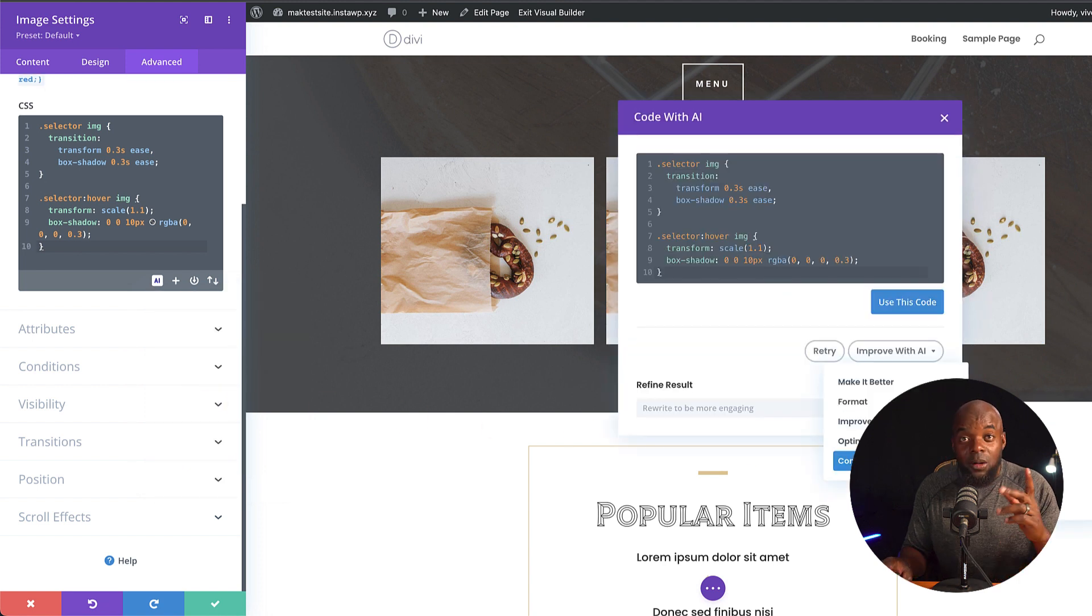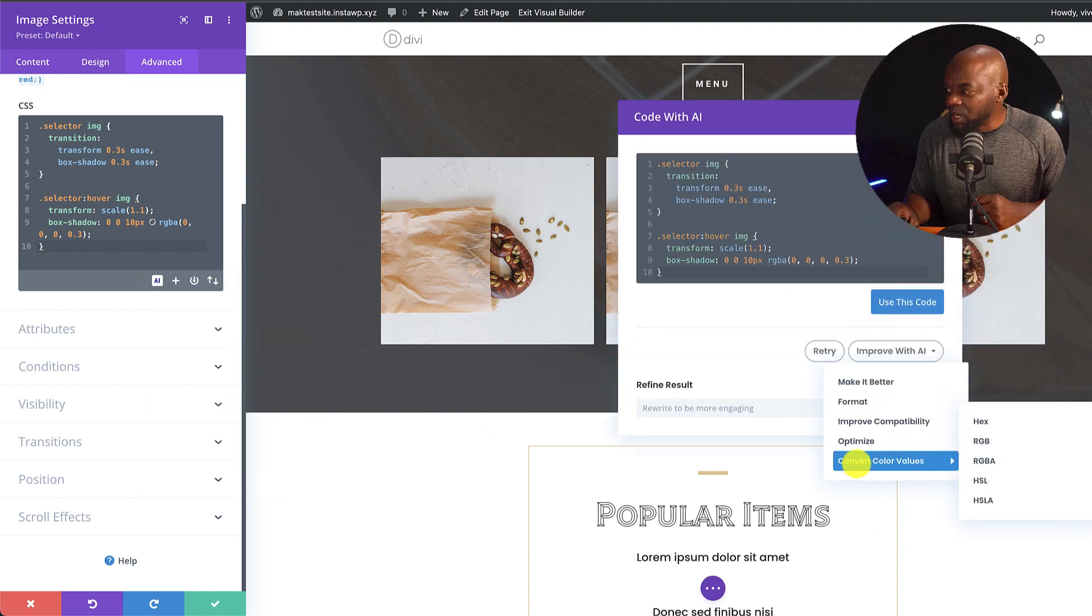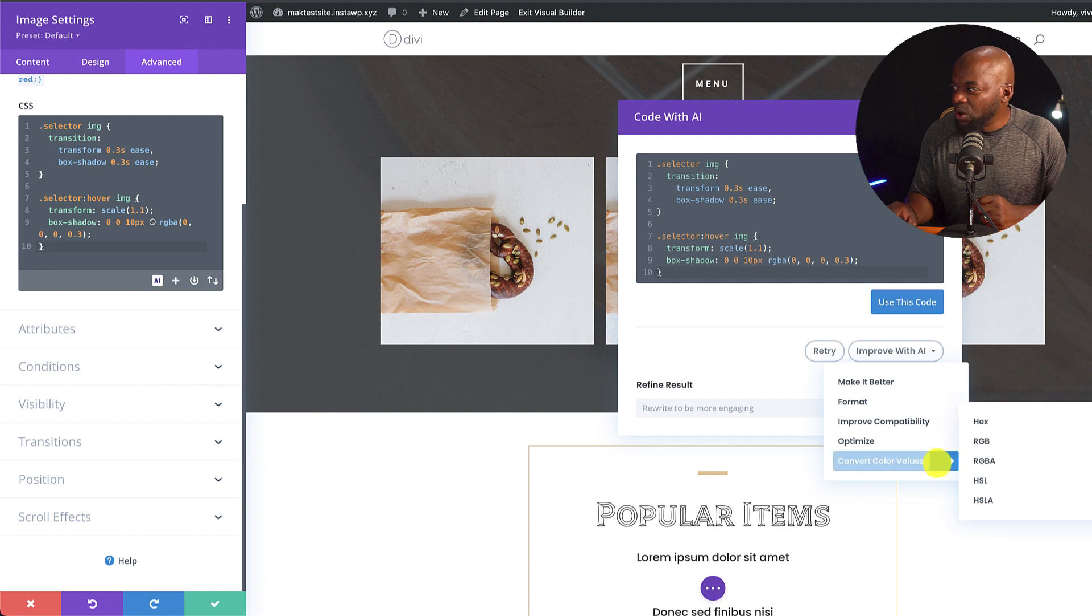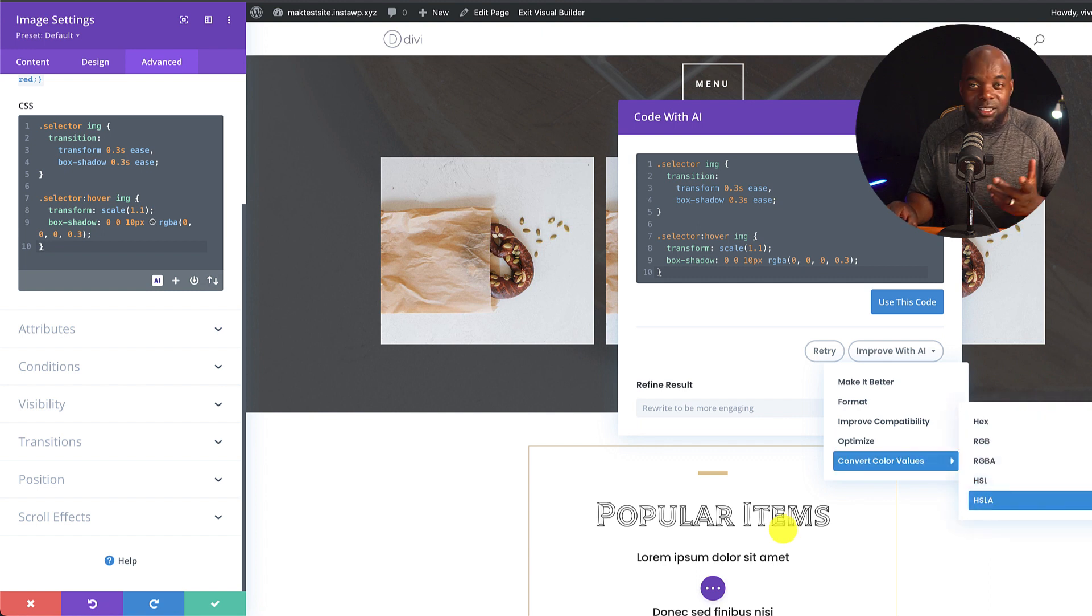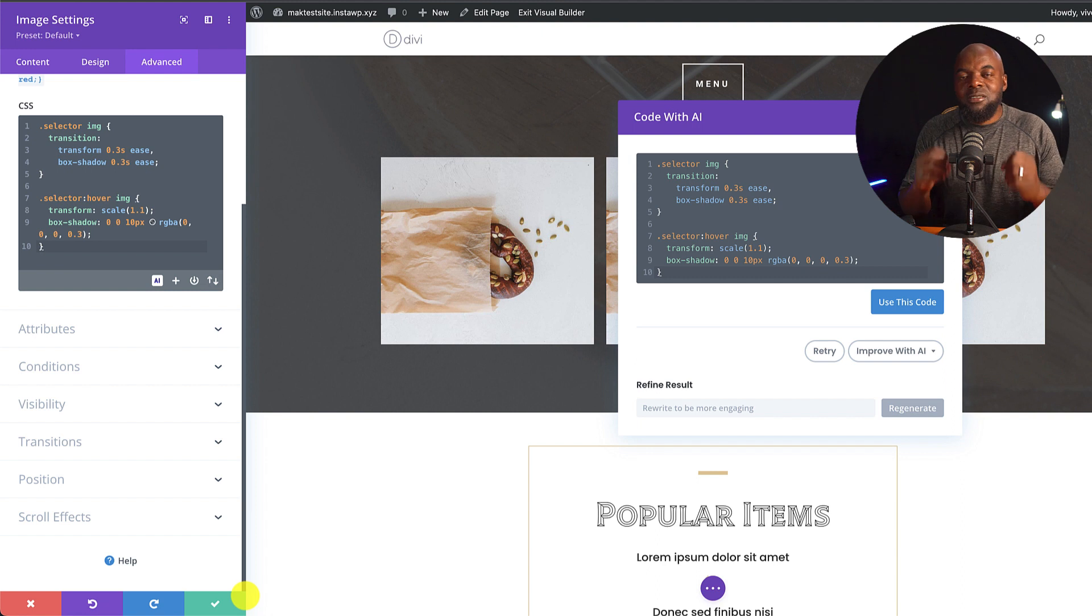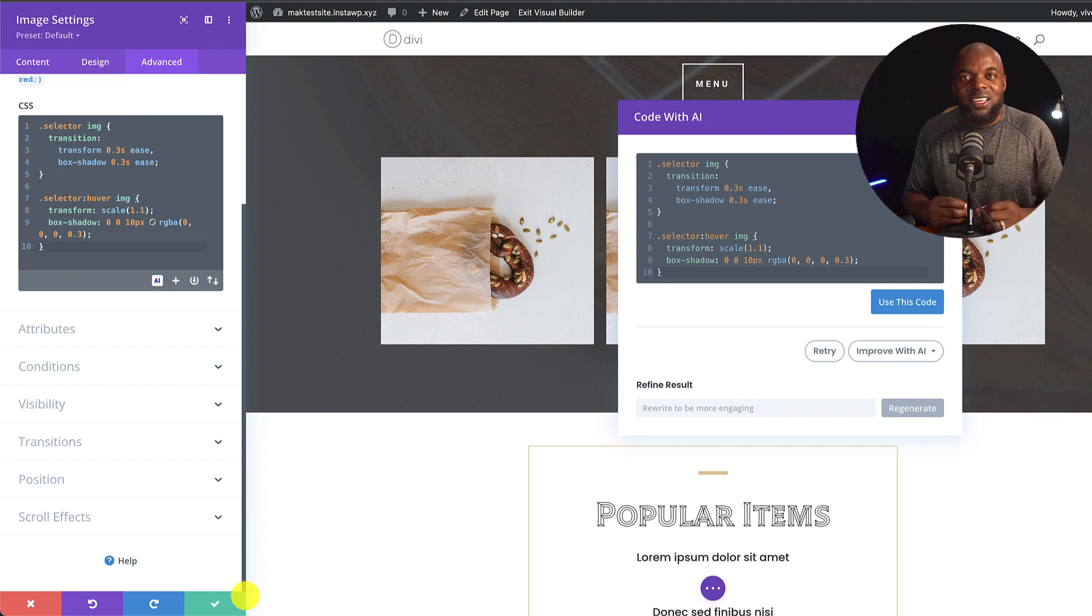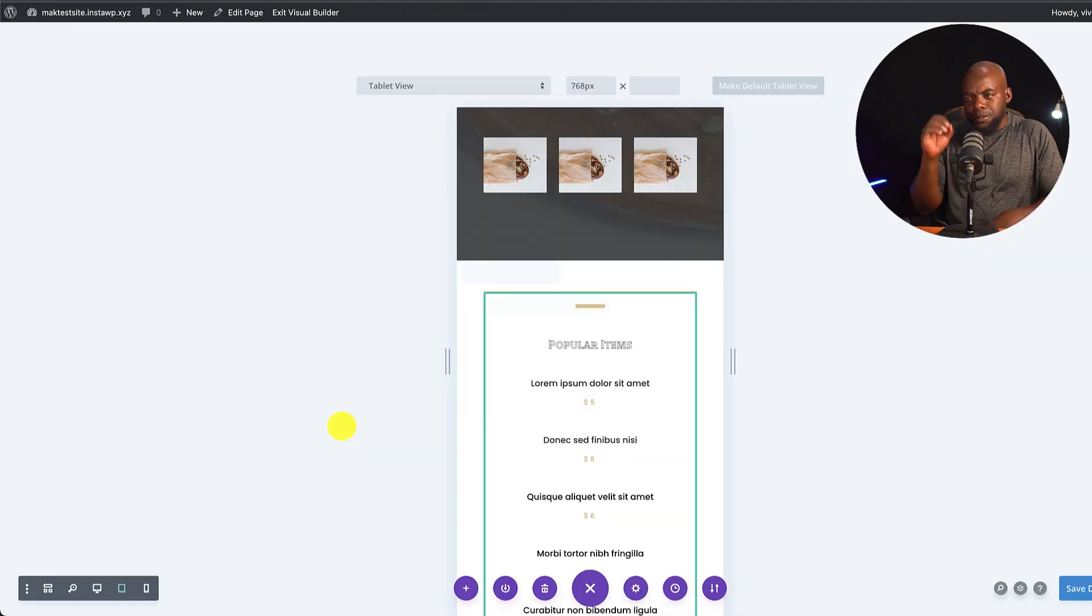And I also like the fact that we can convert color values to all these options. We have hex, RGB, RGBA, HSL, and so on. Now, this will be even more exciting if we can go in and try out even more examples.